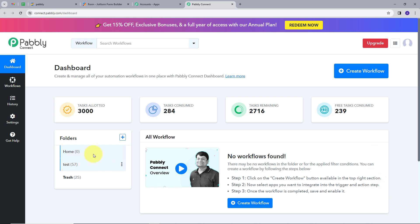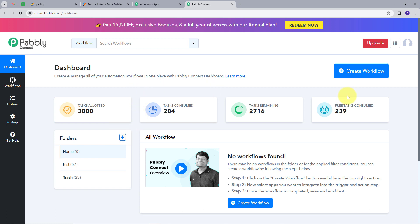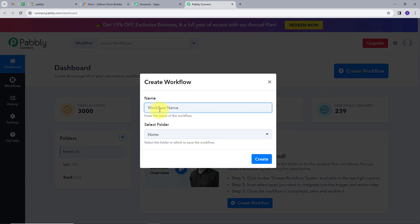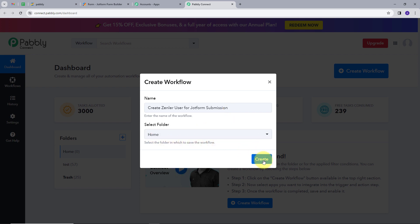It will take us to the dashboard of PablyConnect. This is the workflow section where we can see all the workflows we create. This is the folder section, and we can create a new folder and save our workflow in any particular folder. We are going to create a new workflow, so I will click on the Create Workflow button. I have to name my workflow, which is Create Zendler User for JotForm Submission. I will select the folder as Home and click on Create.